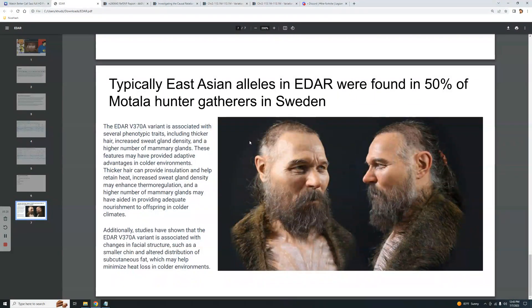Typically, East Asian alleles in EDAR were found in 50% of Motala hunter-gatherers in Sweden. I think it was six genomes total, and three out of those six had the derived East Asian EDAR variant — though it could have been six out of twelve. I haven't done research into Motala in quite a long time.